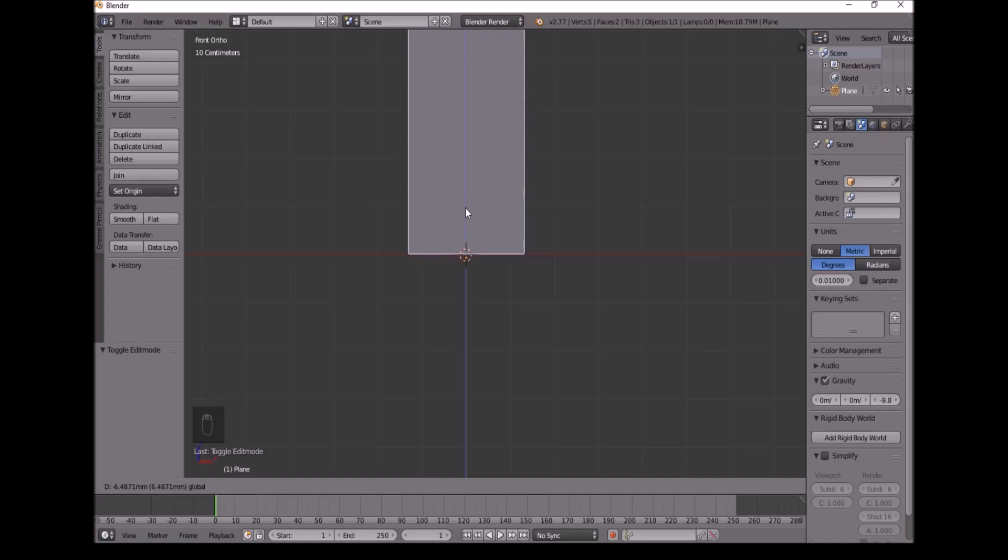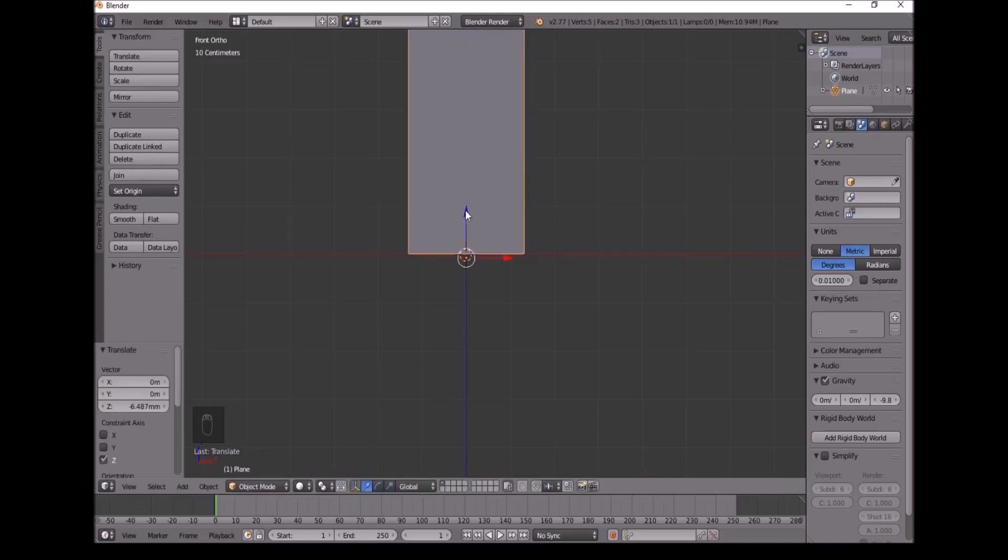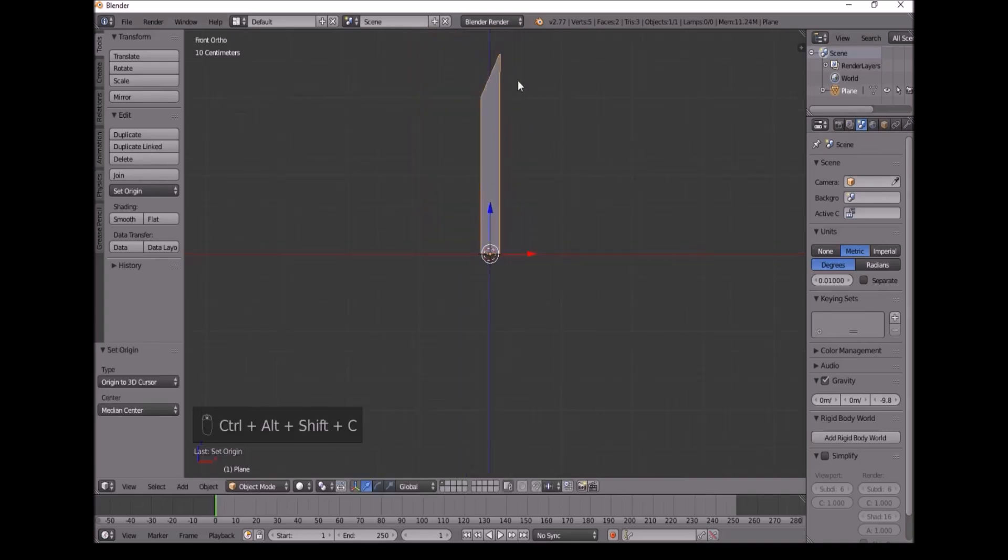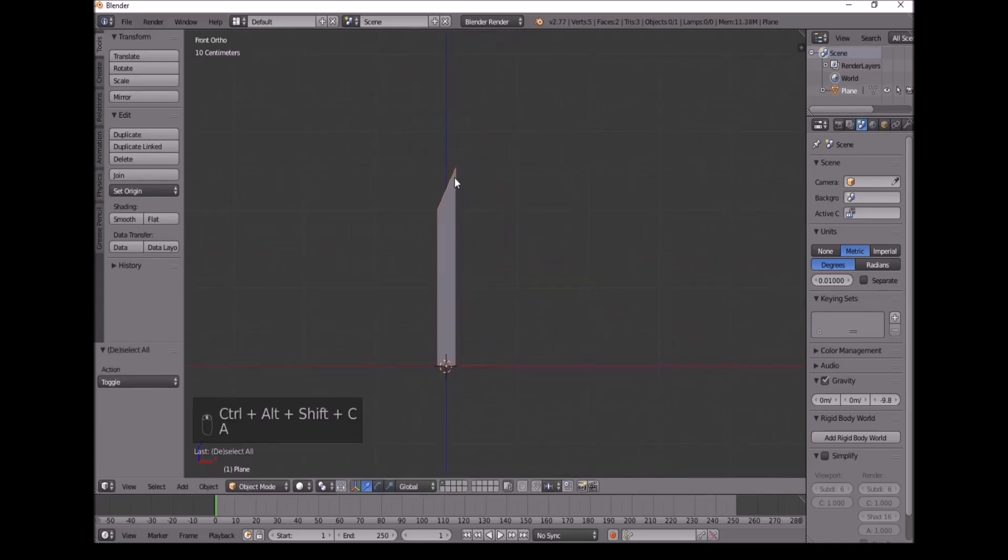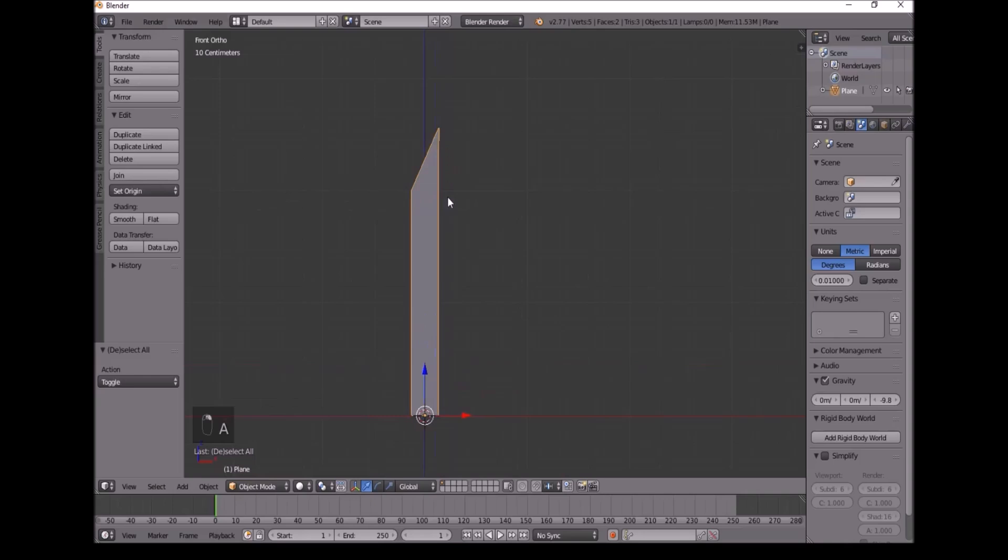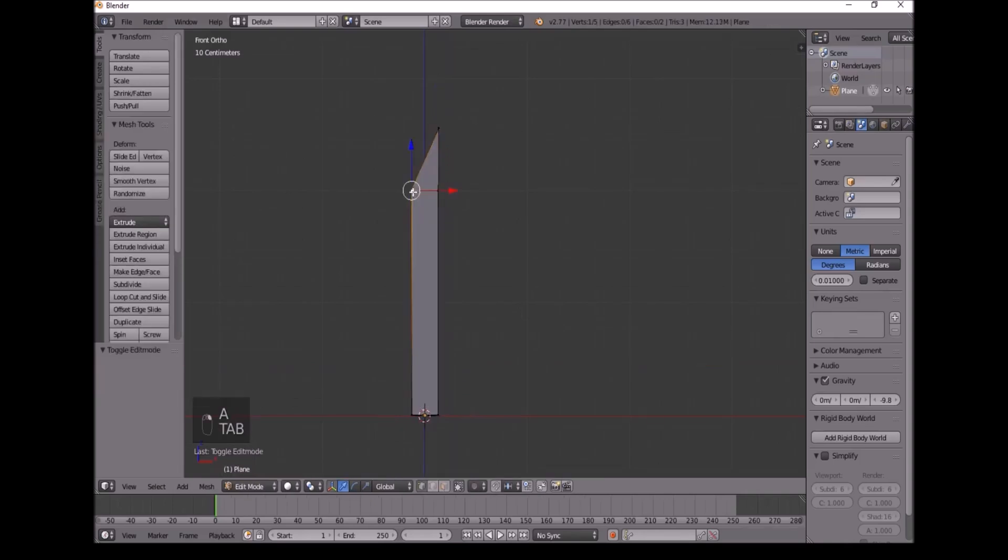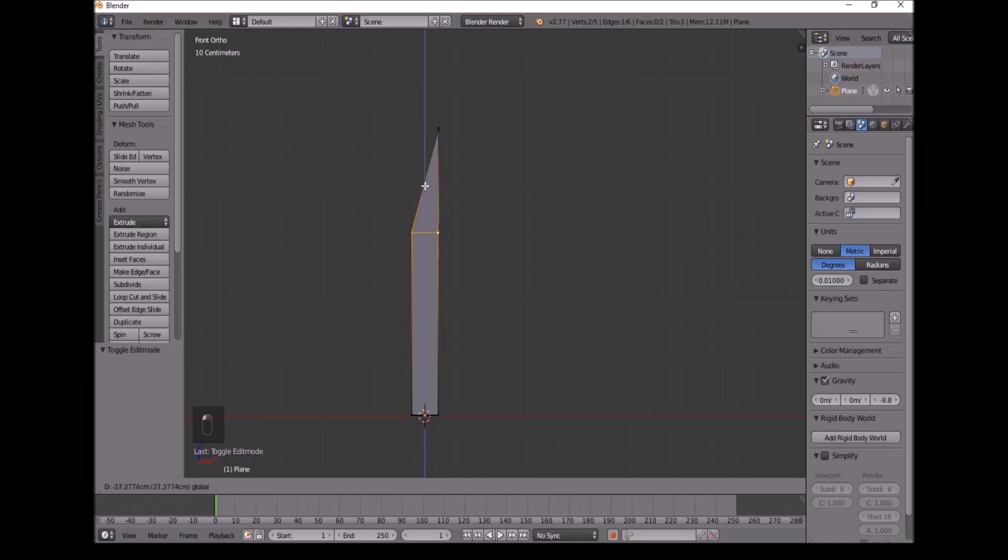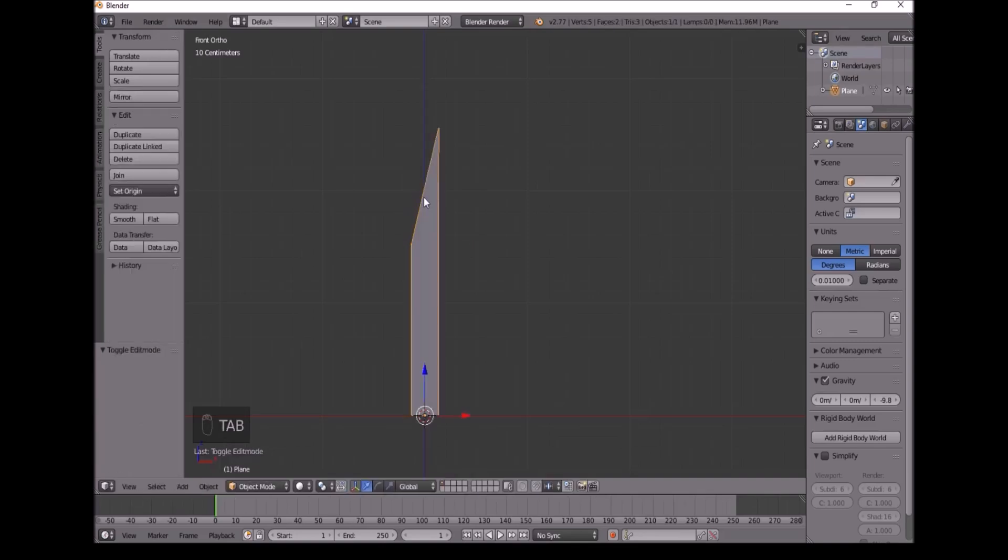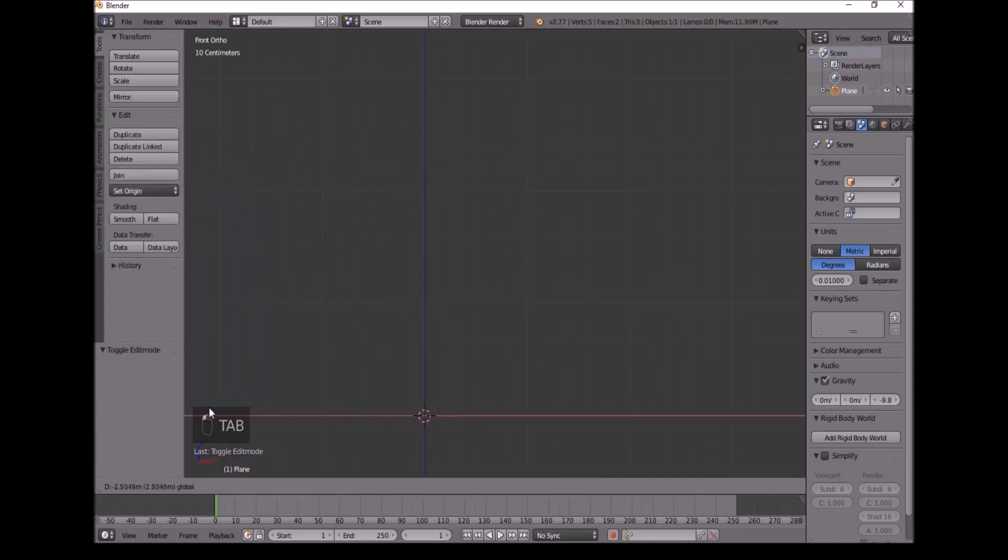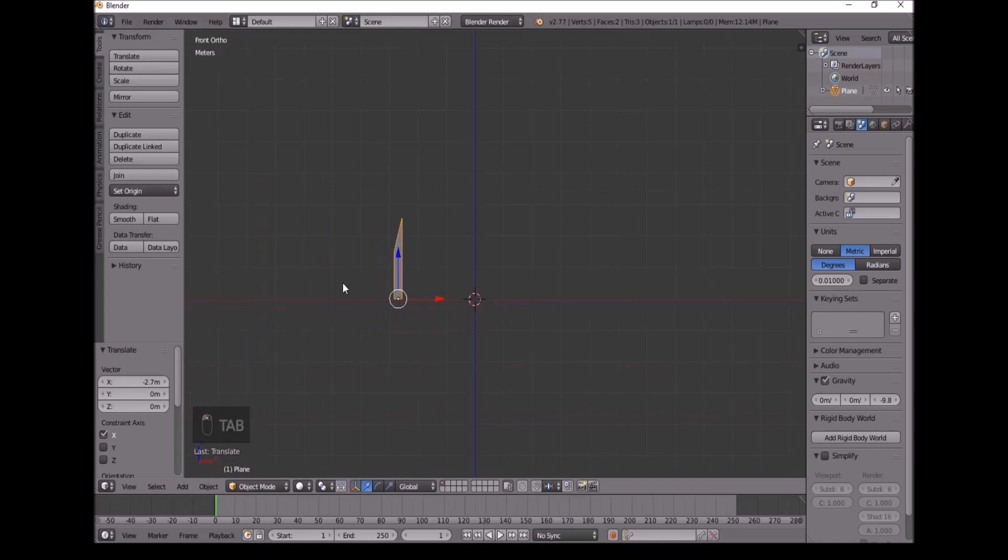So zoom in, and then Shift or Ctrl C again. Once we've done that, I'm going to press Tab again. Then I'll just take these two vertices down, just about here should do. And I'll move this out of the way.